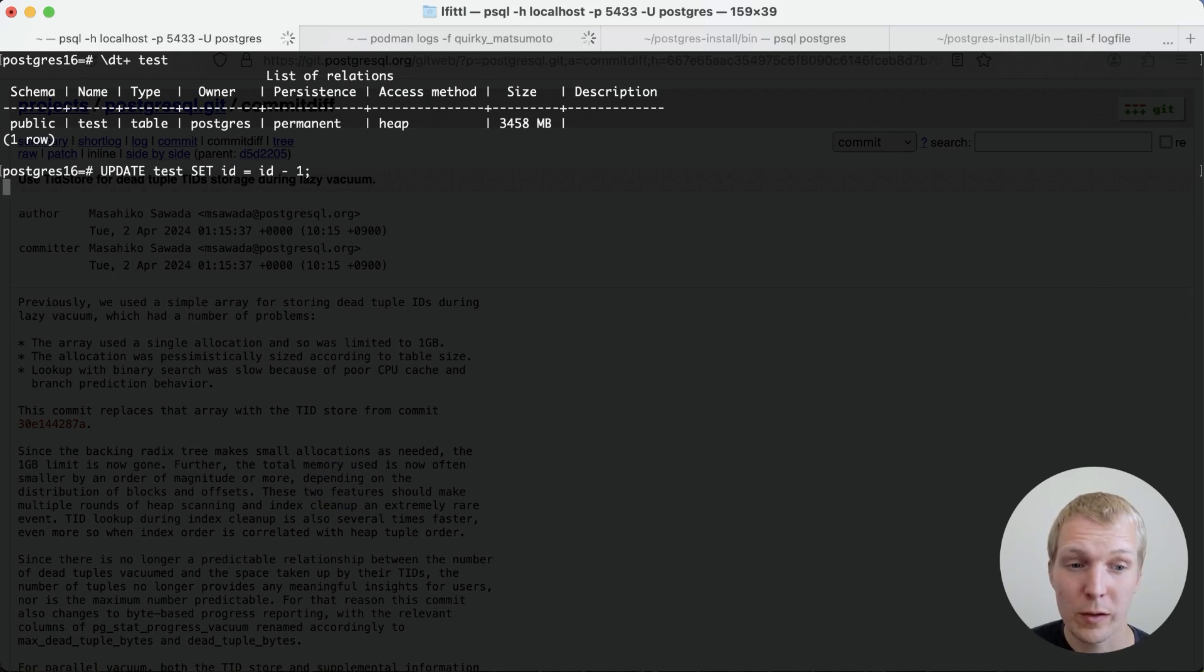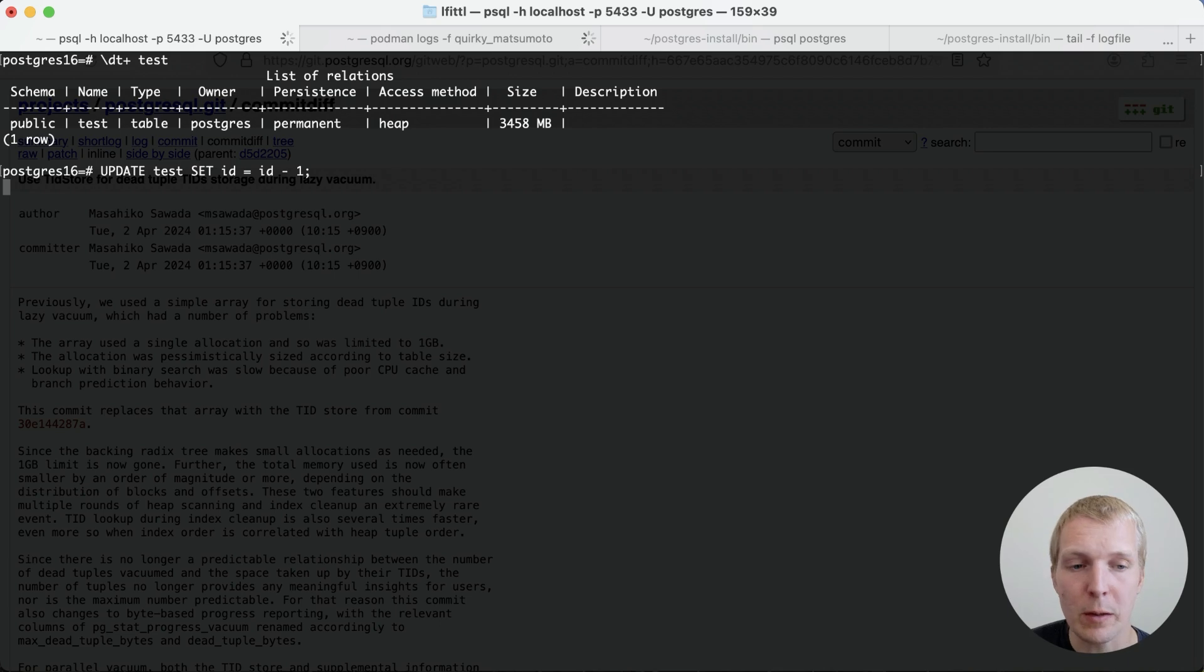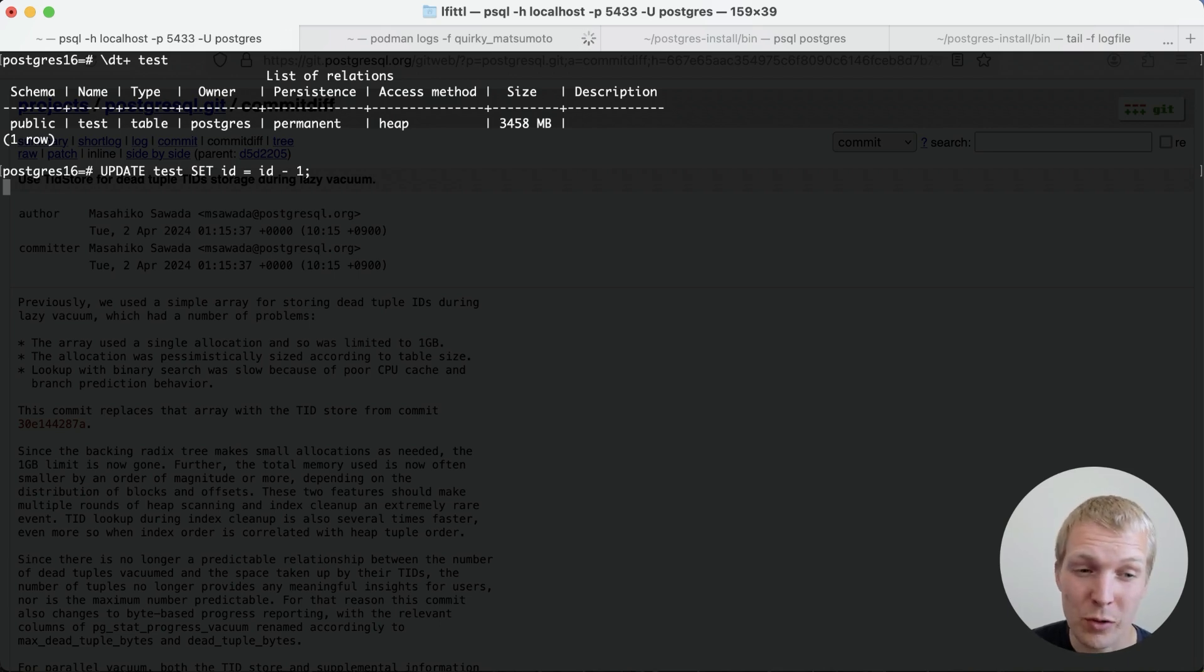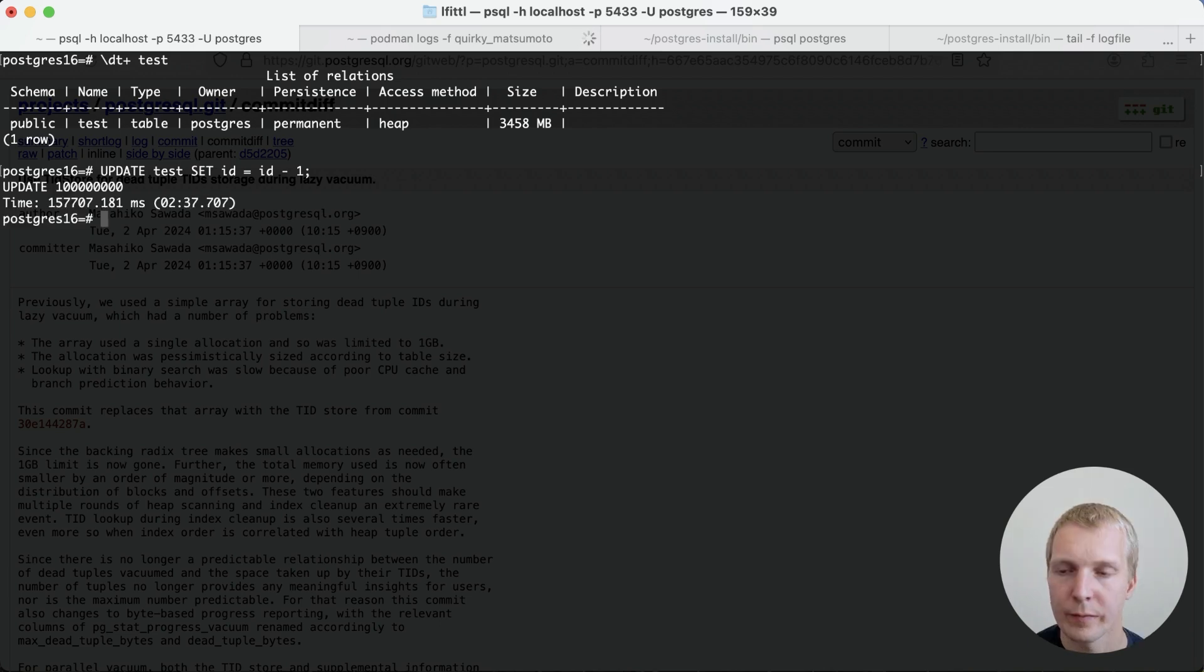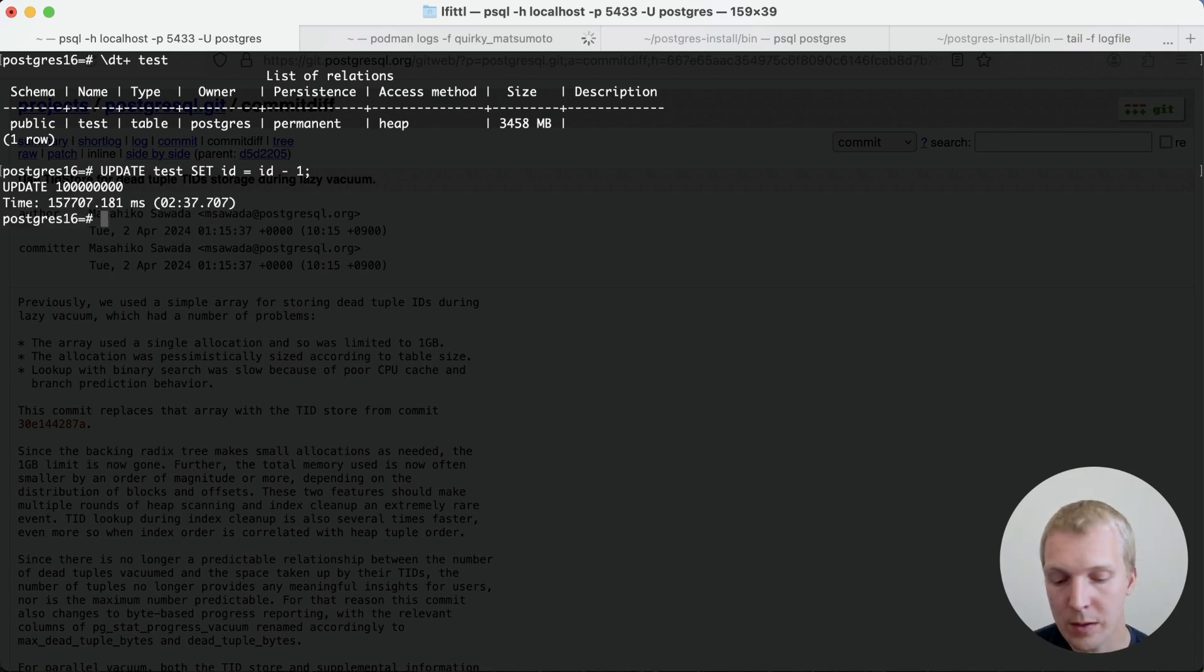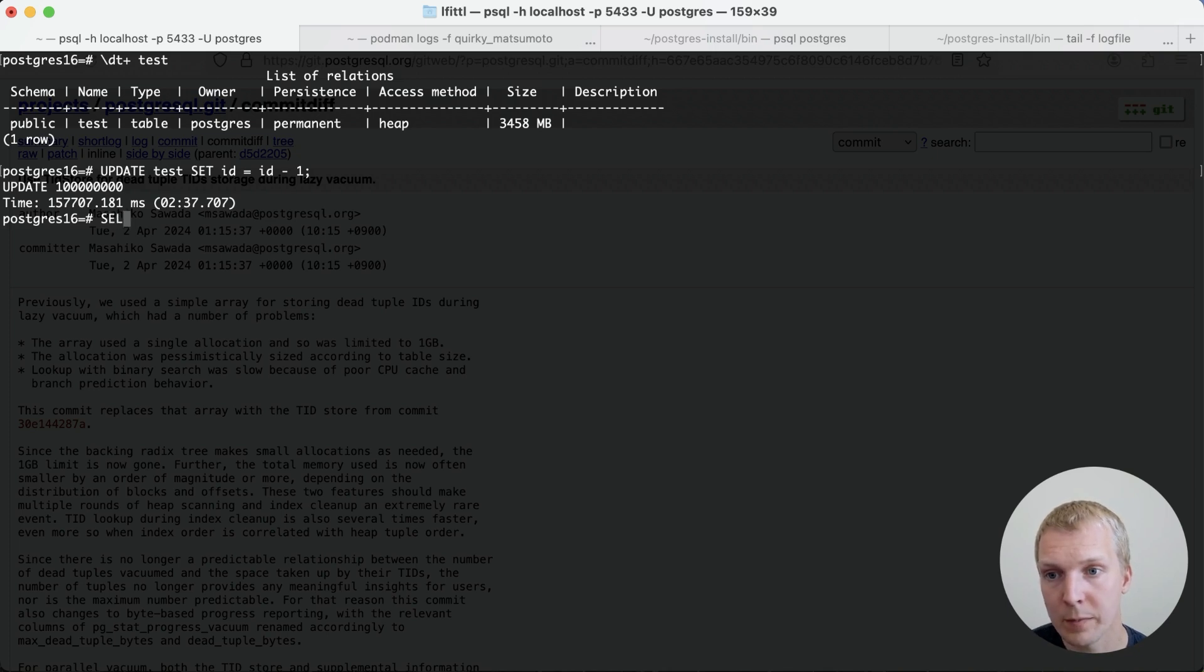And of course, this is a pretty significant change here, right? We're rewriting 100 million rows. So I'm going to use my time travel machine to accelerate this a little bit. All right, wonderful. And so now that the update has finished, Postgres will automatically kick off an autovacuum for us.